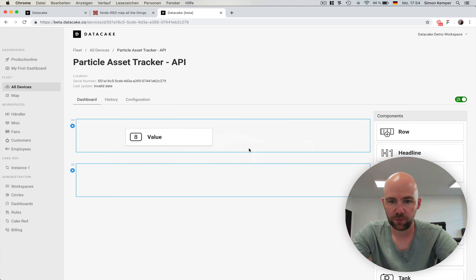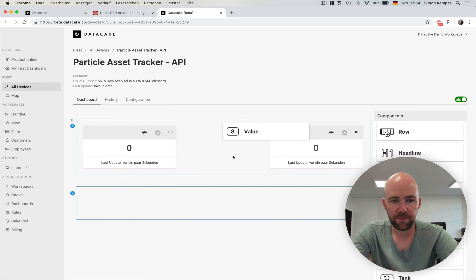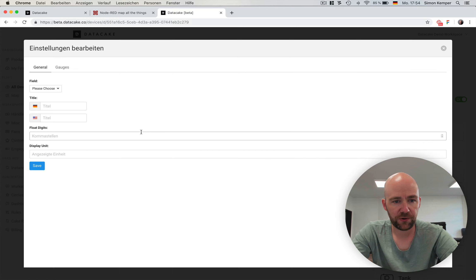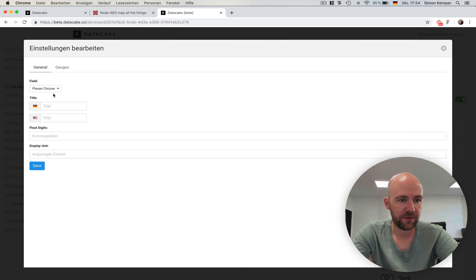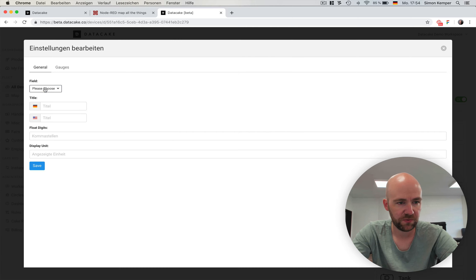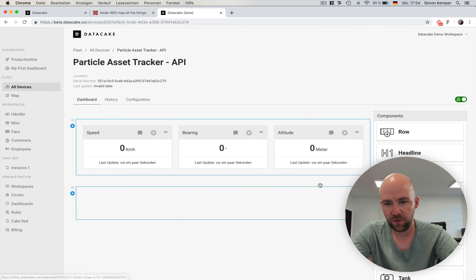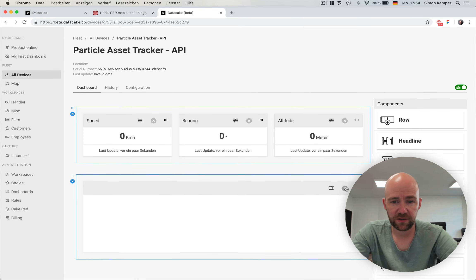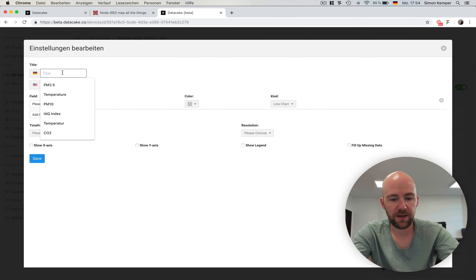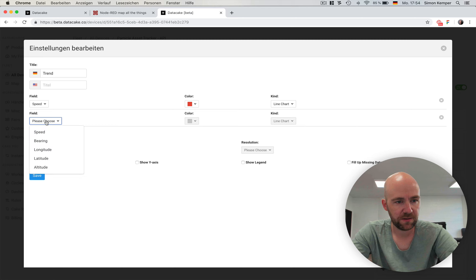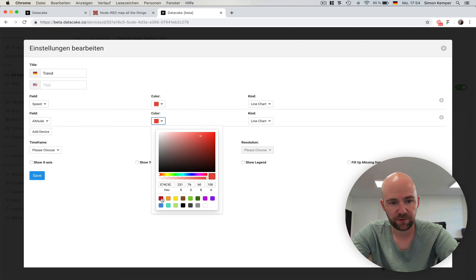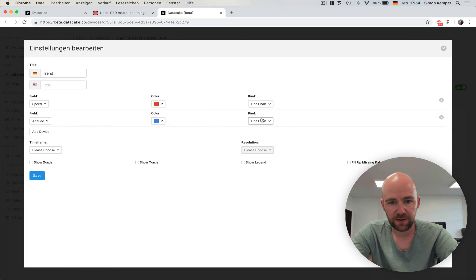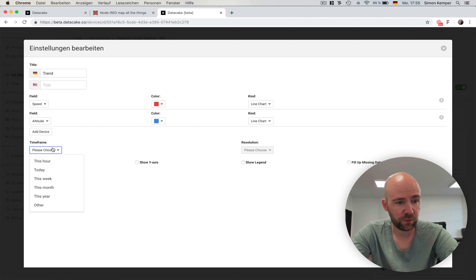Here you can drag rows on the screen. For example, values. Let's take three of them for speed, bearing, and the altitude. And we also can put in a chart. Very simple. Just by selecting speed and altitude, selecting color for both. Line chart. We can also choose bar chart.